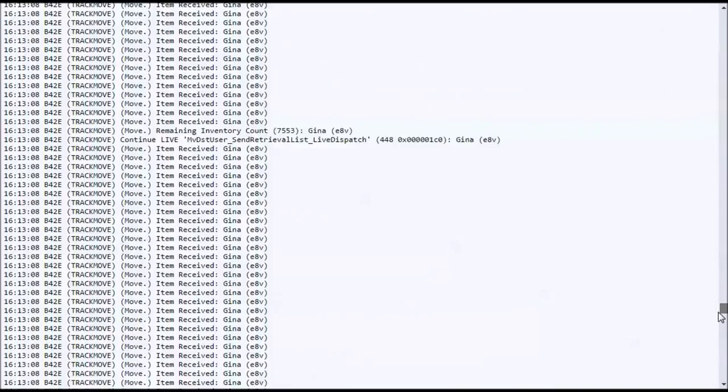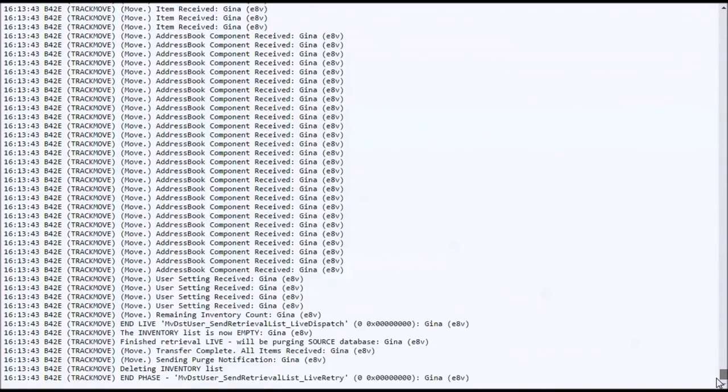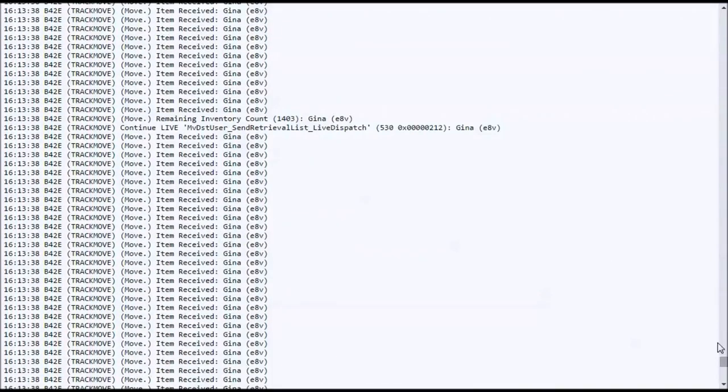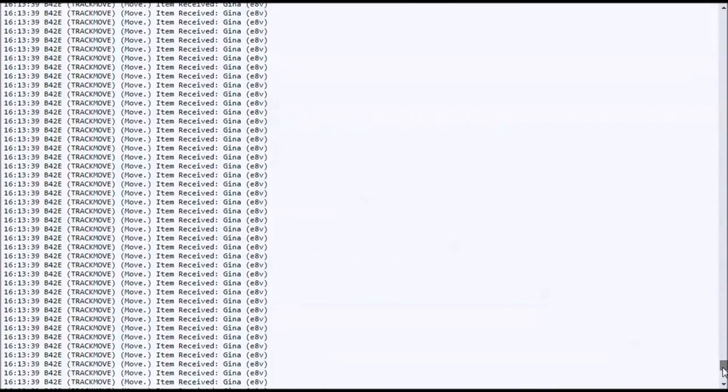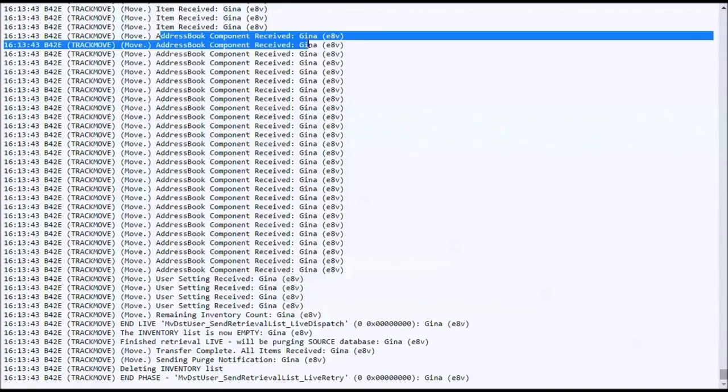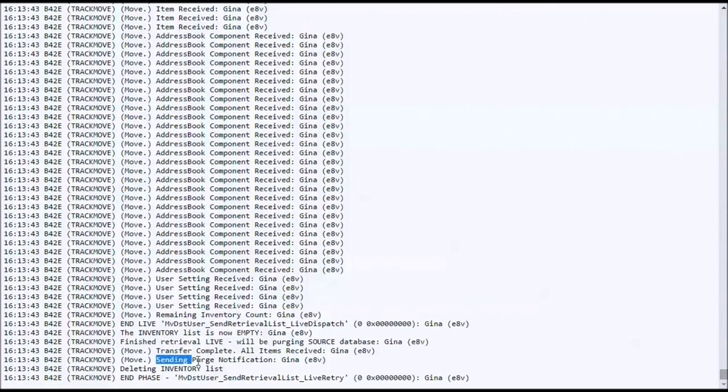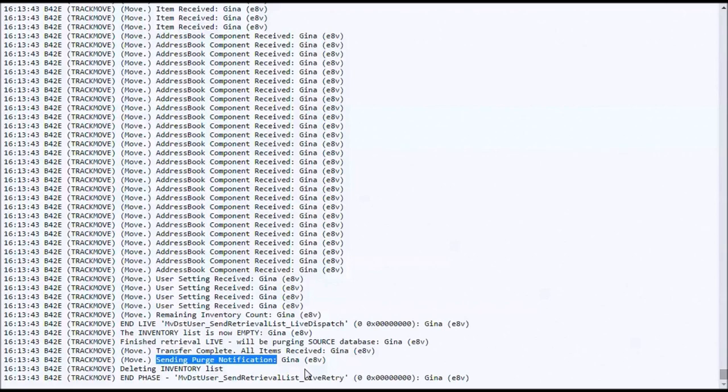Also at the bottom here, the last of the move, if I can get the mouse to behave, the address book comes across. If you've got personal address books, they come across. Rules come across. Everything that's left that isn't a message gets packed across, updated. This line right here, sending the purge notification. That actually goes back to the source post office and that is the final action. Once that takes place, you know the move is done.